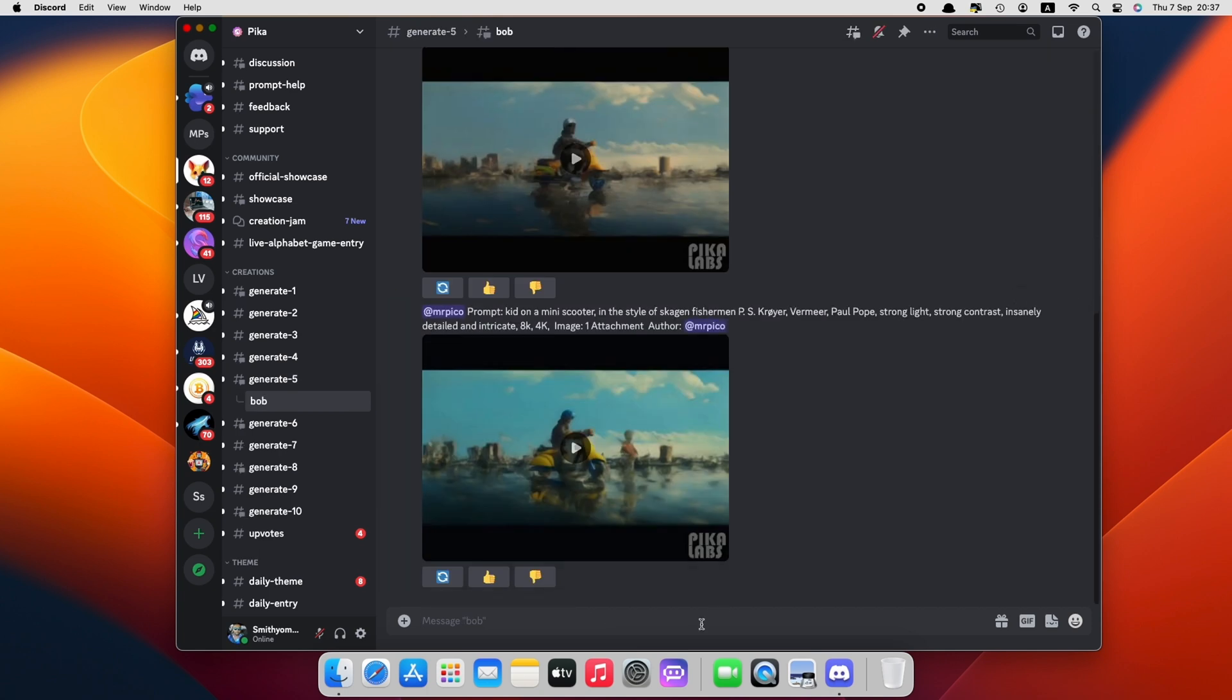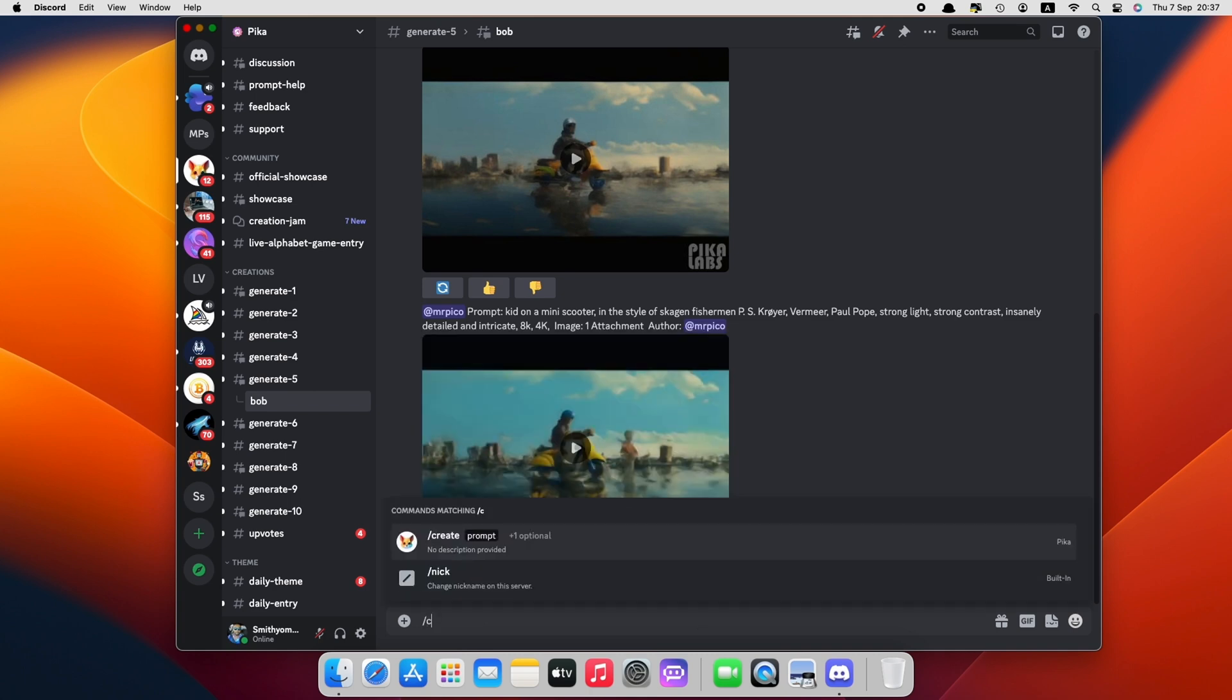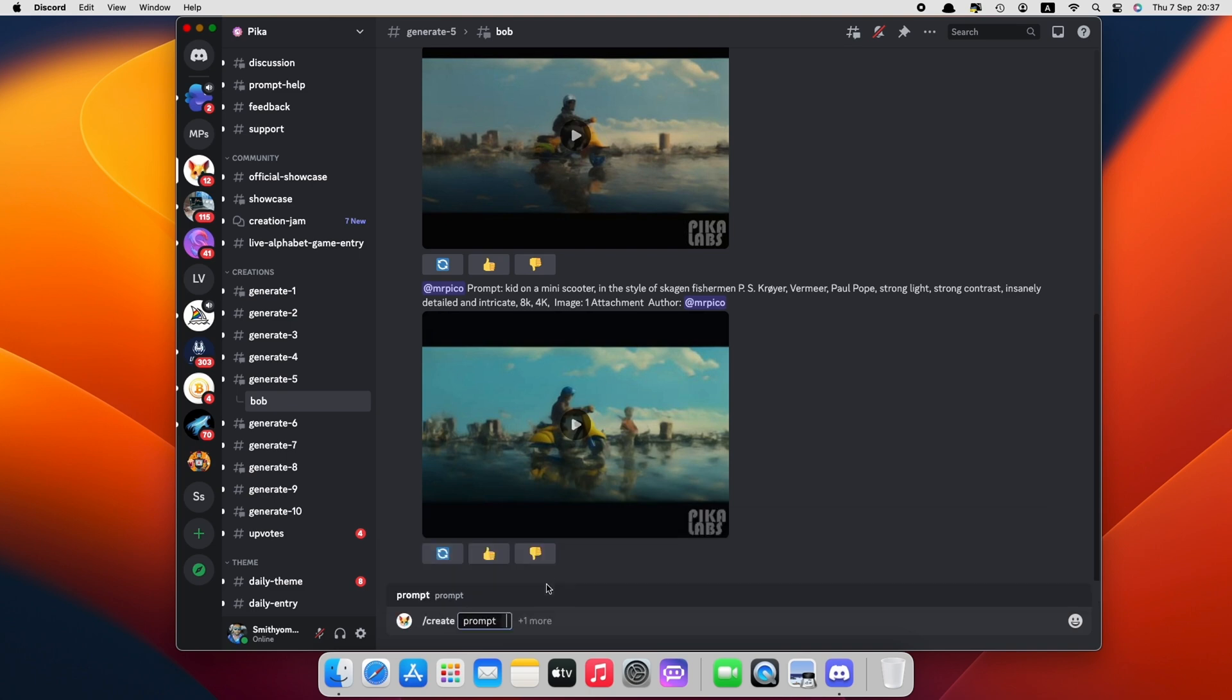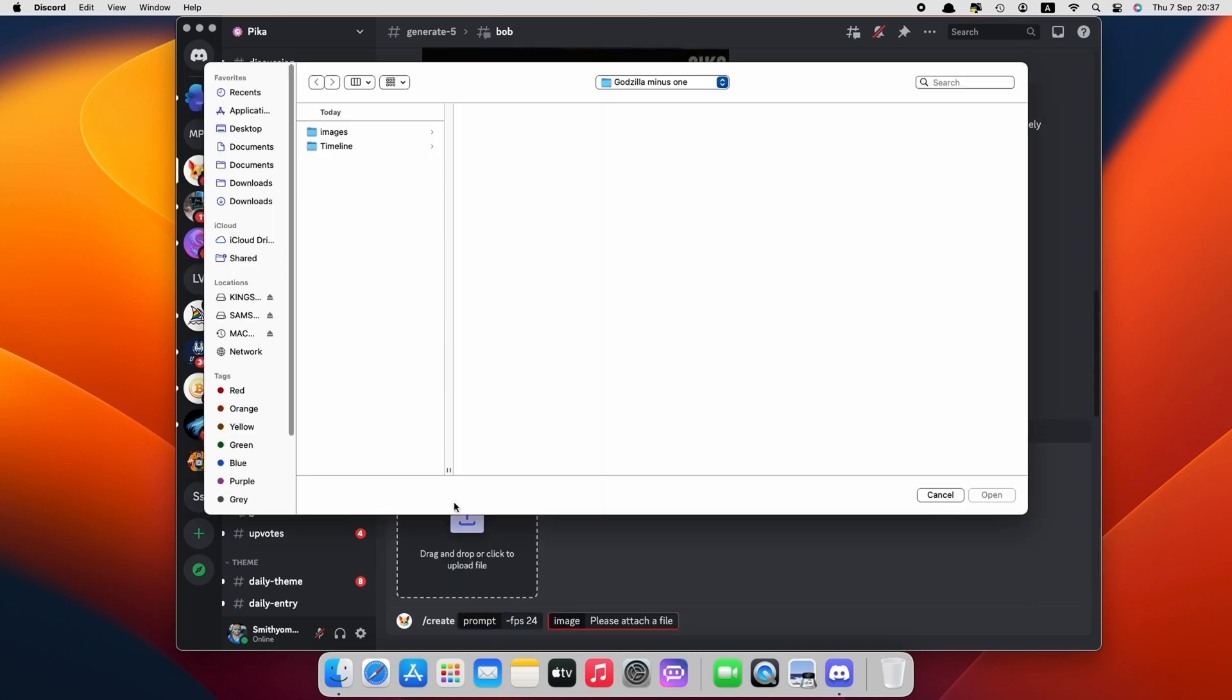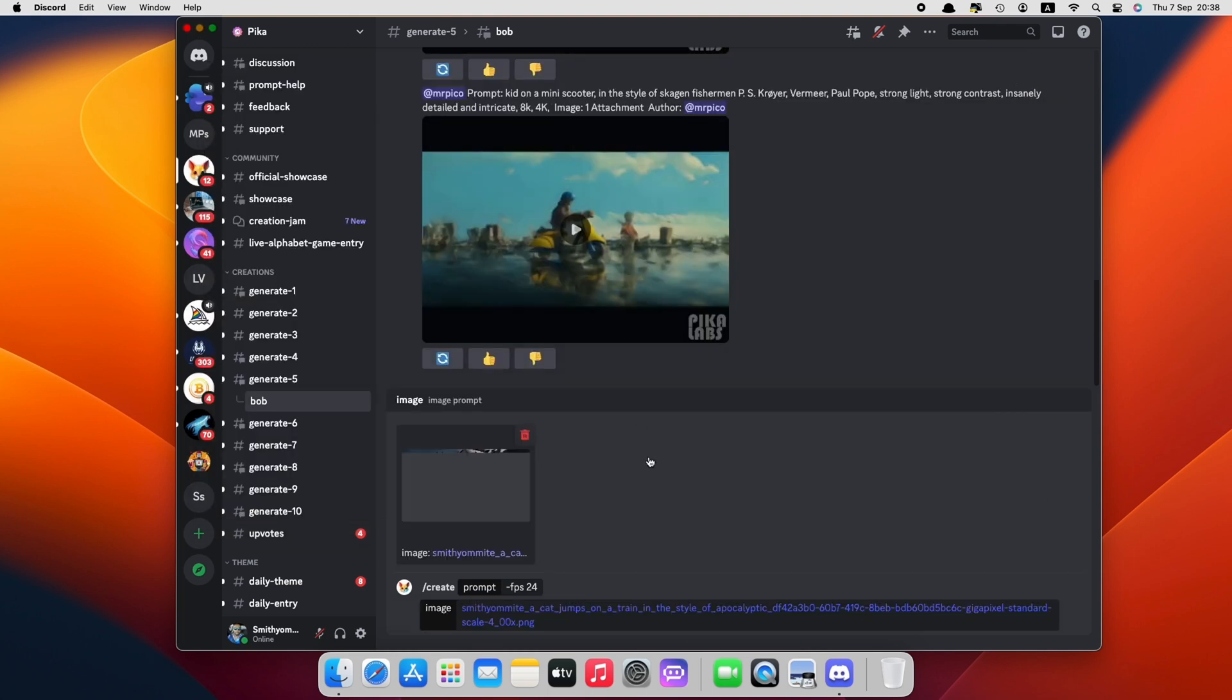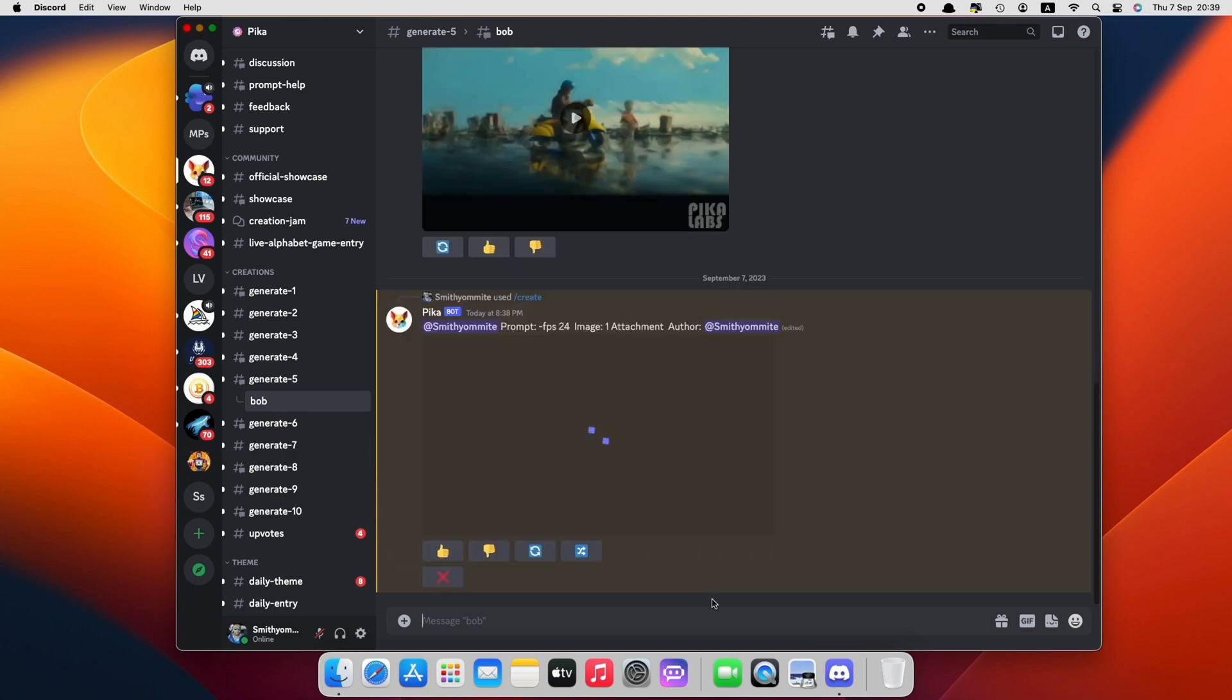Use the command forward slash create and press enter once. Then type dash FPS space 24, but wait. Before you press Enter, click the More button and upload image. You need to click on the More button and then Image Upload for each image generated by Mid Journey. Now press enter twice. Repeat this for all the images.